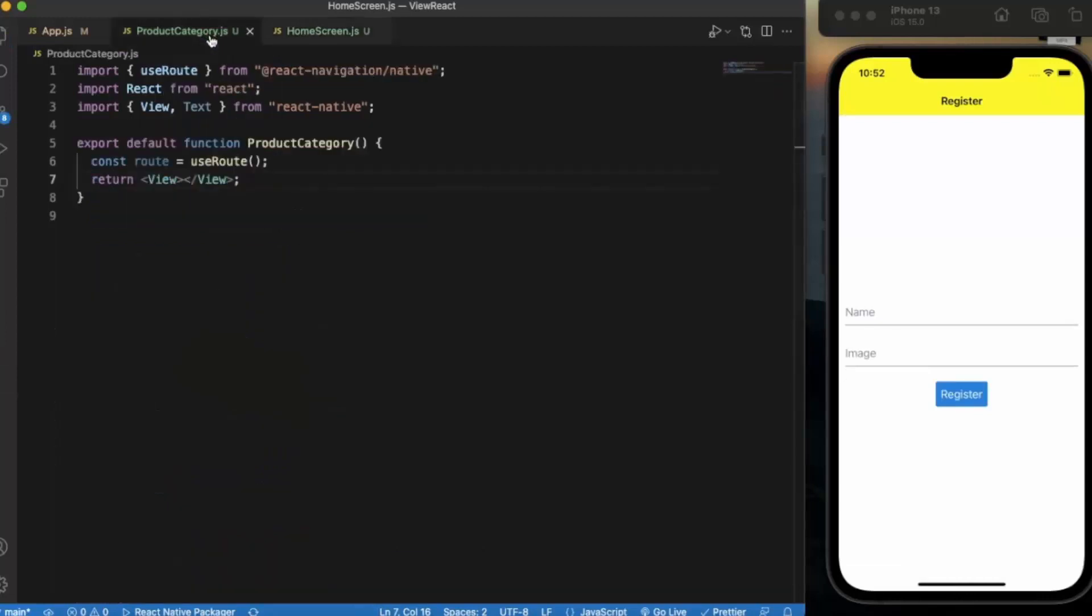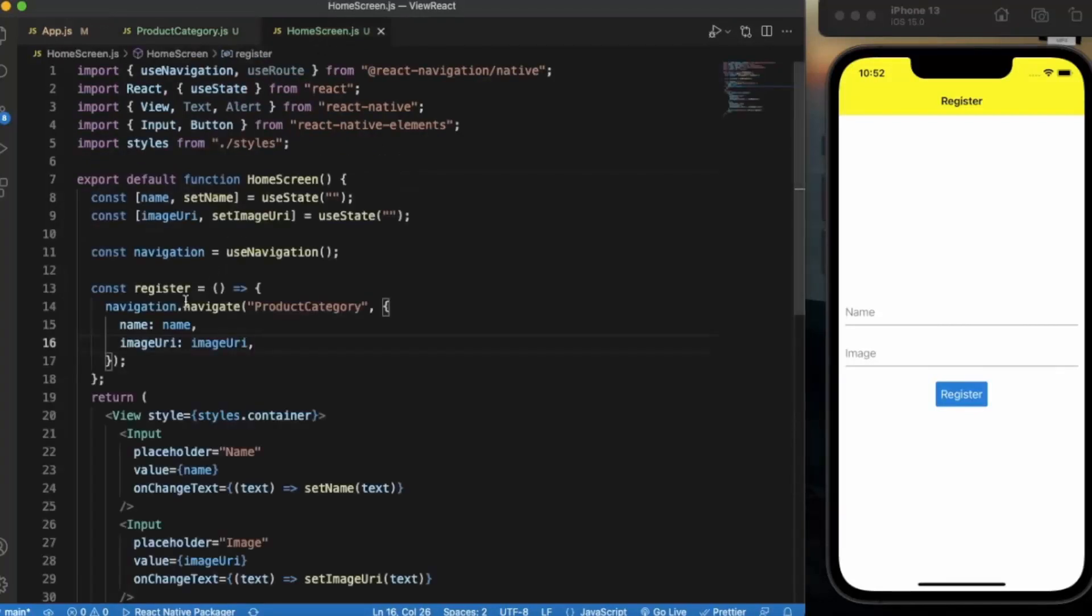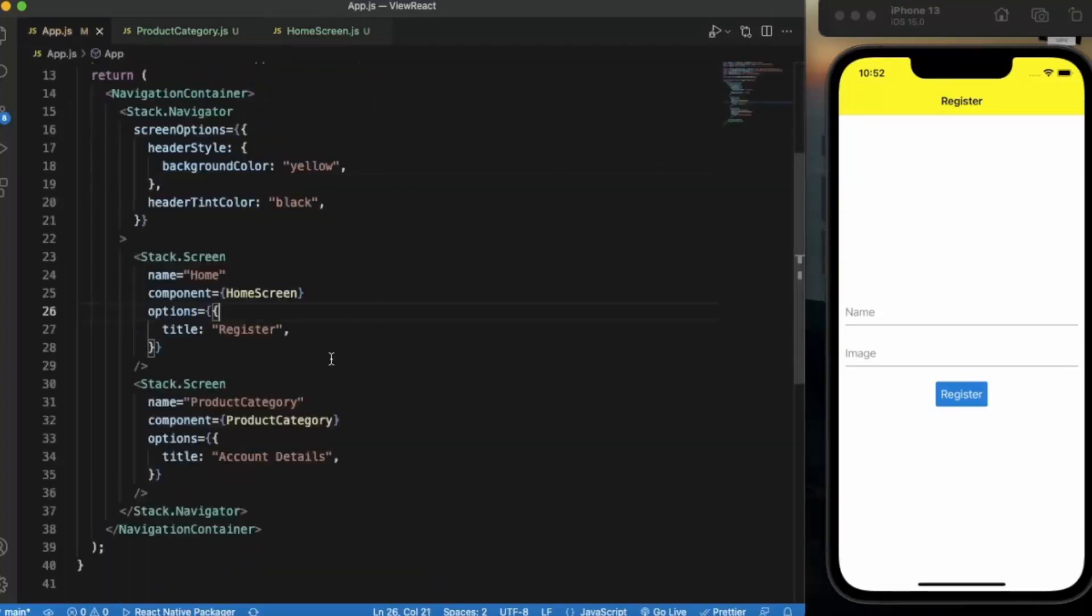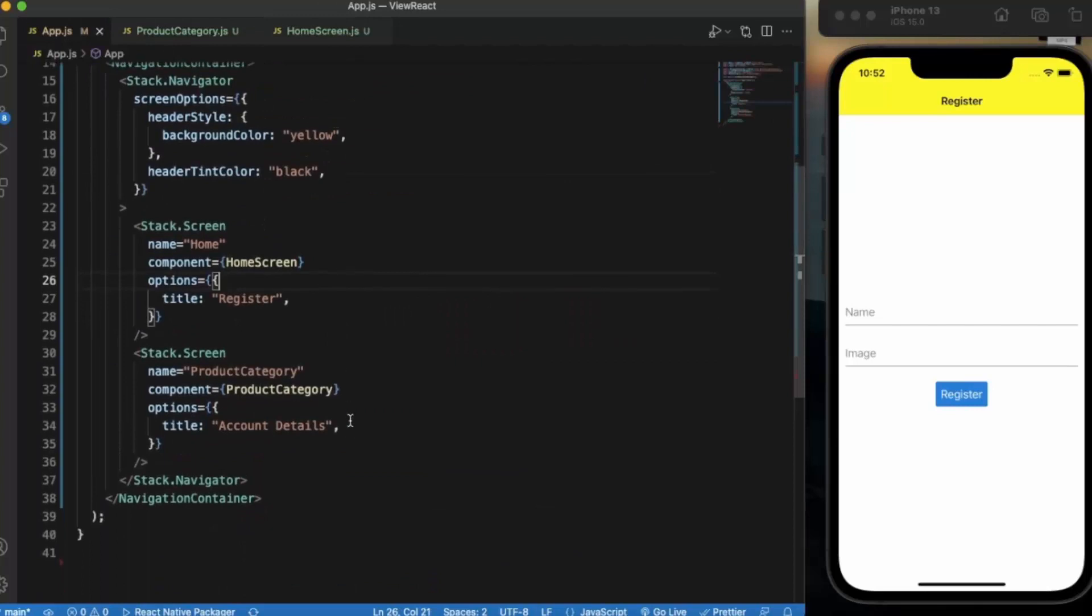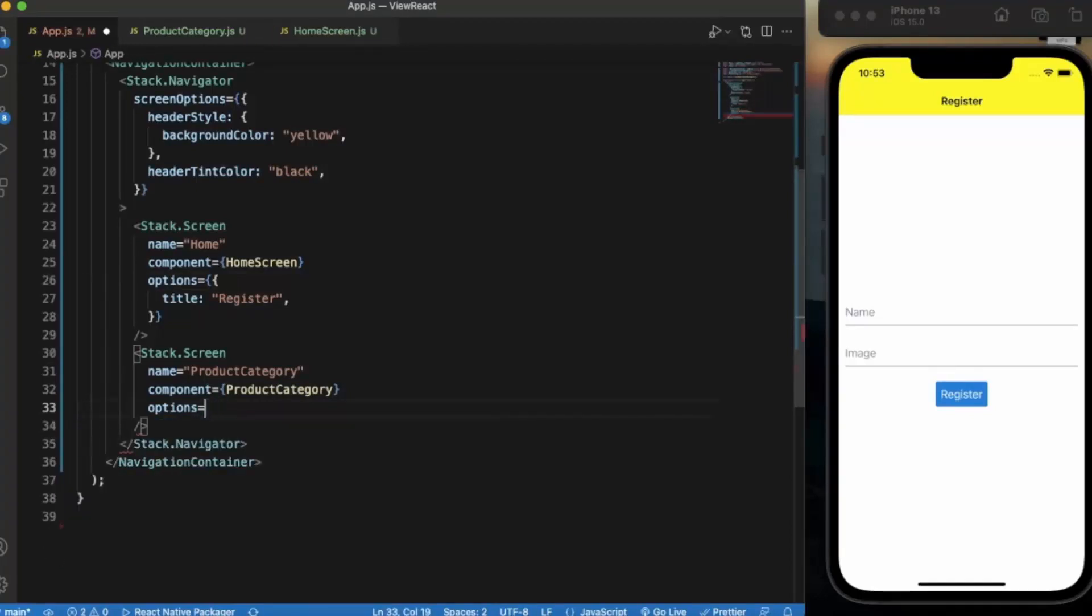Okay, back to the product category screen. Here we don't need anything because we need to display these parameters to the header of this product category screen. So right now as you can see the title is currently Account Details, so let me just delete this.